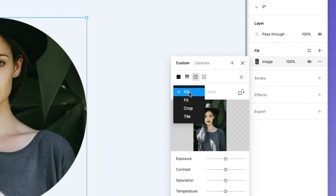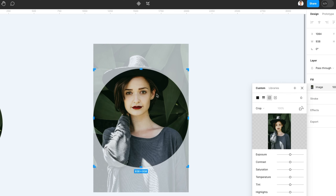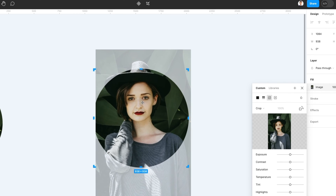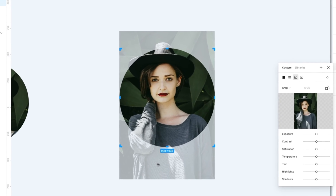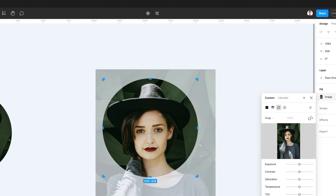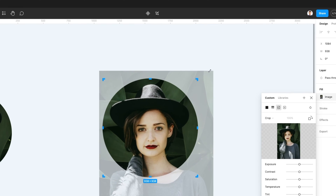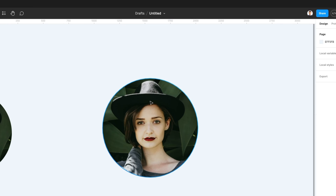So we're going to change the image customization from fill to crop. As you can see, we now see the full image with a gray overlay, and we can resize the image just as we've done with the mask tool and easily position it inside of this shape.